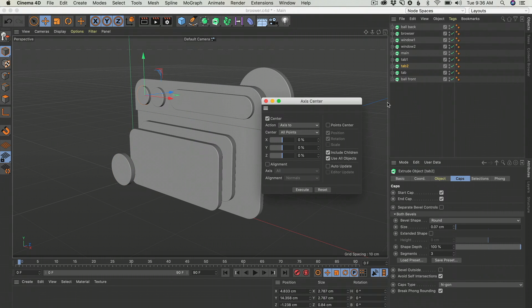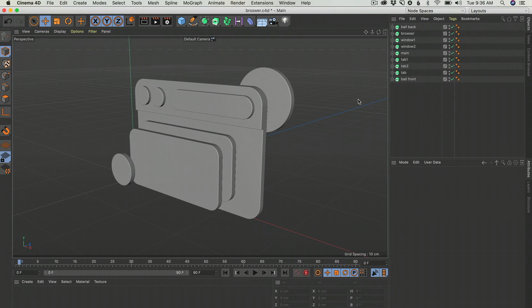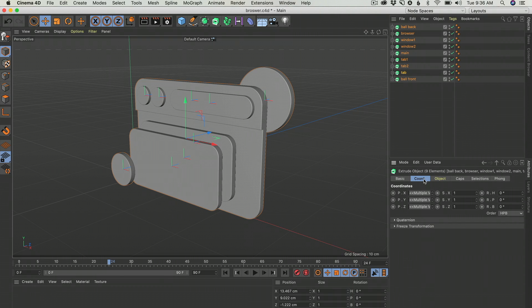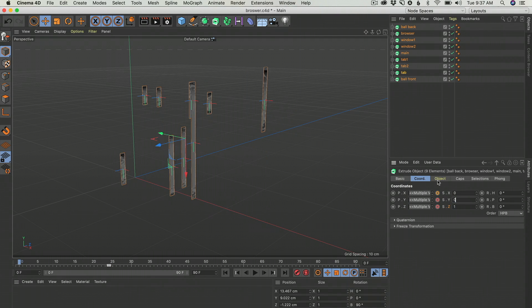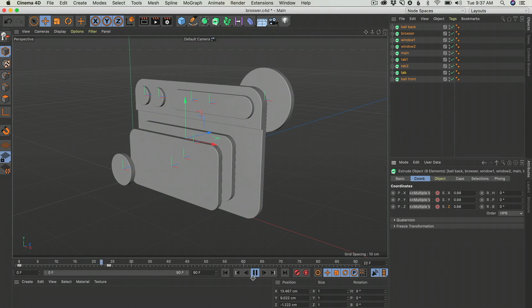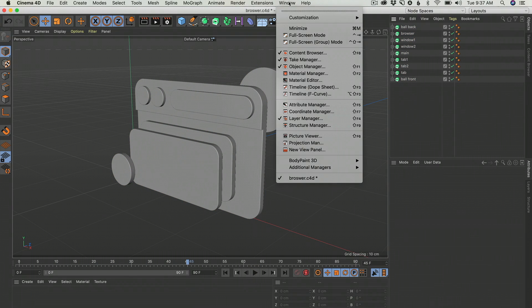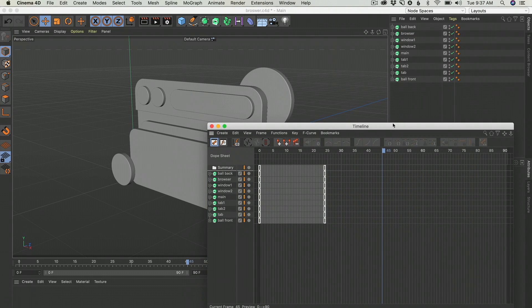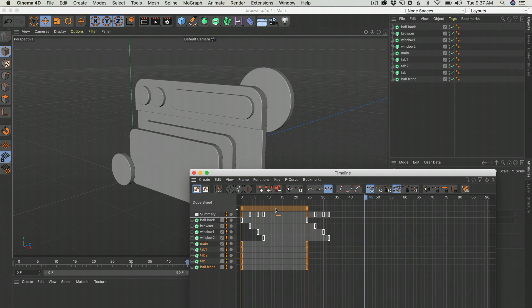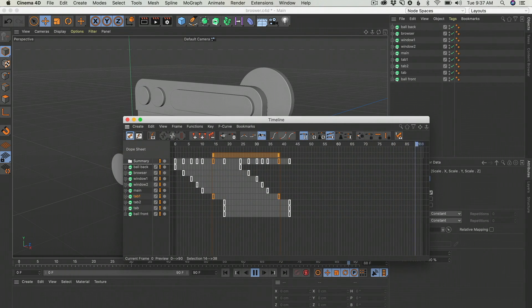The straightforward way to animate this is to select the objects, then on the attributes, keep a keyframe by clicking the dot. Go back, make the value zero, and add a keyframe. When you play — it's animated! But this is really boring and it's a lot of keyframes. If you open the timeline — Dope Sheet, weird name — you can see all the keyframes and start moving them around to make them not all happen at the same time. It's a lot of work, so we don't want to do this.